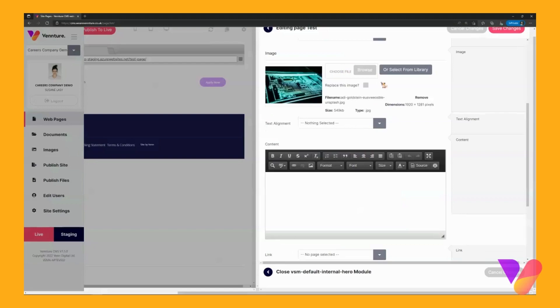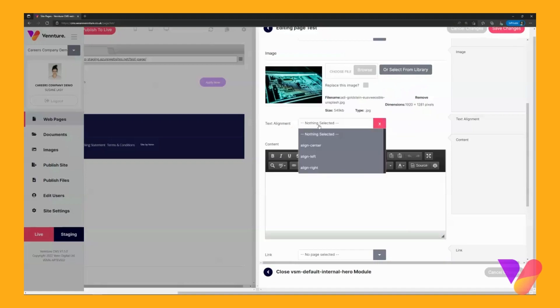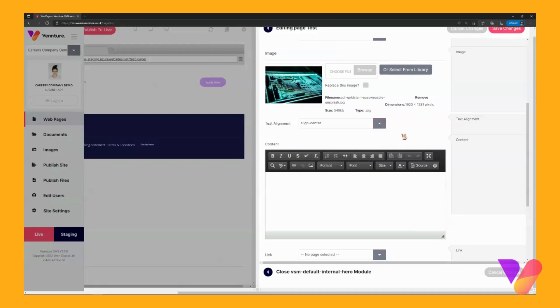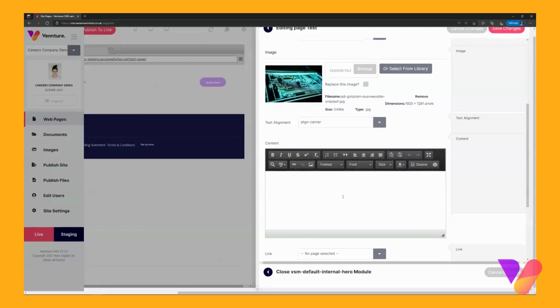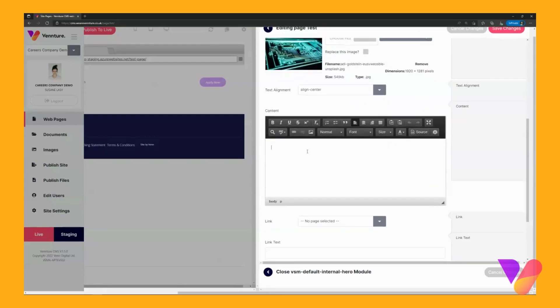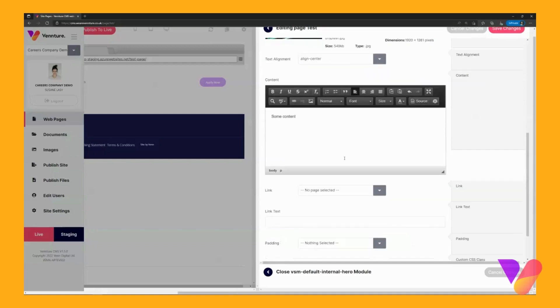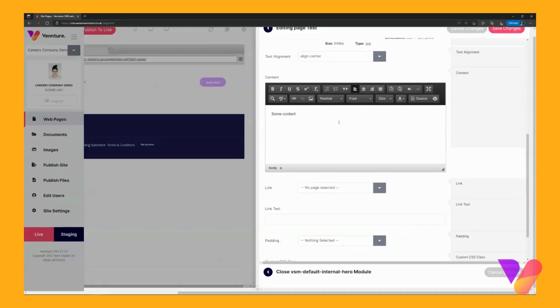You can browse and choose a new image or go for one that's within your library. You can select the text alignment either center, left or right. I'm going to go for center. And then this is the content so you can have a little bit of text within your banner. I'm just going to put some content for the purpose of this tutorial.